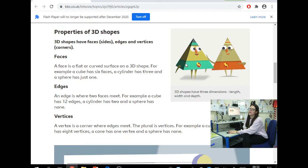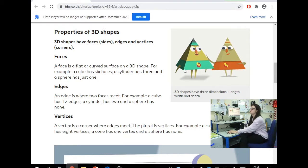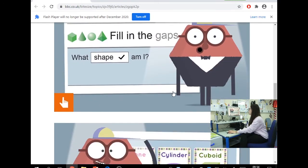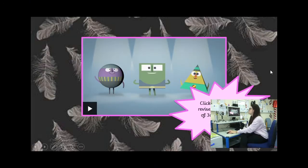Edges are where two faces meet — if I run my mouse along here, that would be an edge. For example, a cube has 12 edges, a cylinder has two, and a sphere has none. Vertices are the corners where the edges meet — this pointy bit here would be a vertex. The plural of vertex is vertices. A cube has eight, a cone has one, and a sphere has none.